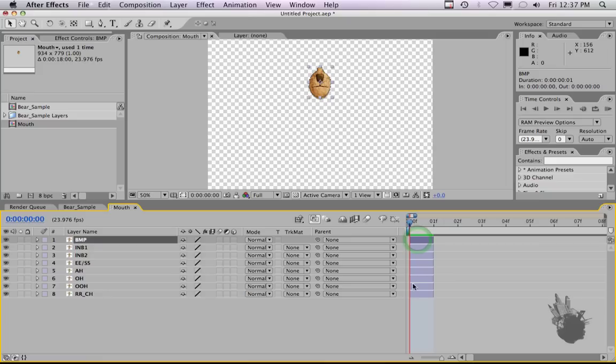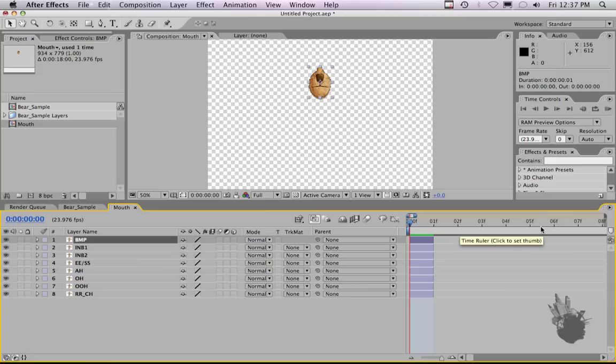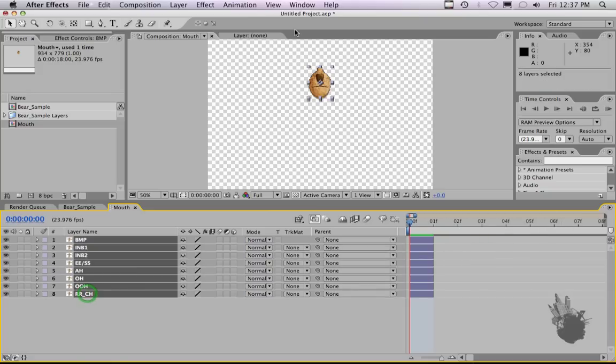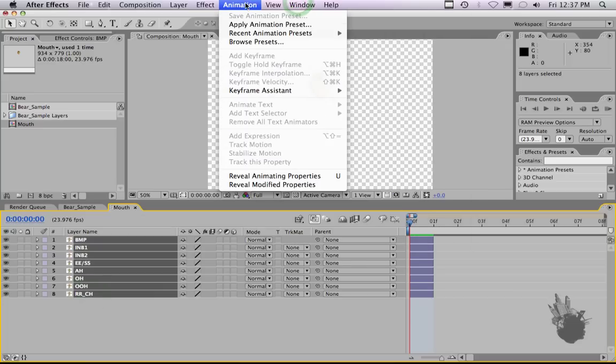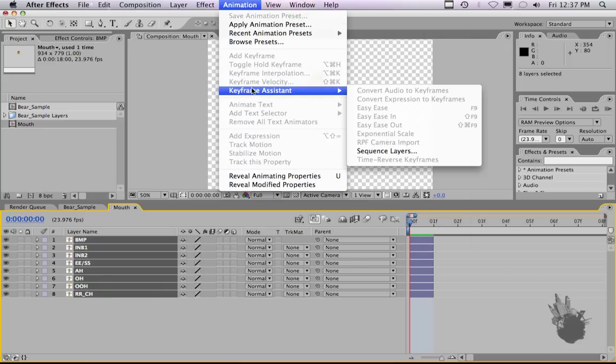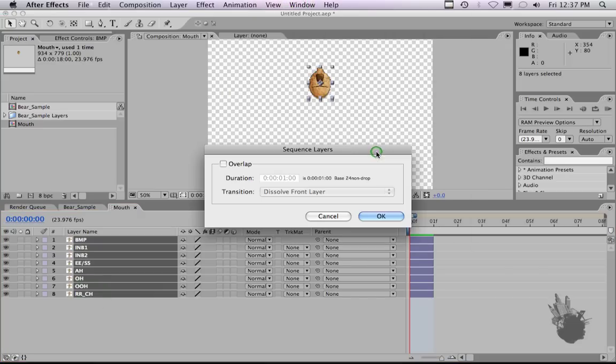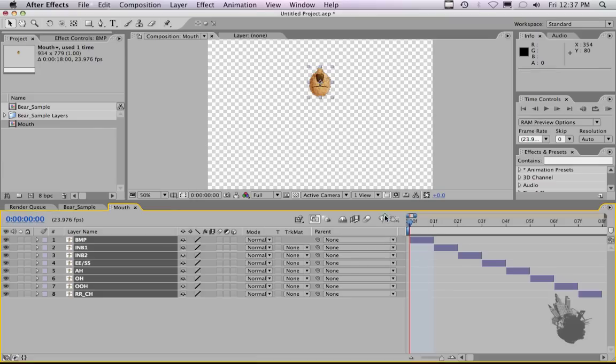The next step to do is set them out in a staircase fashion so that frame one is just one, frame two is just another mouth, frame three is another mouth, frame four is another mouth, frame five is another mouth, so on and so forth. And you can do that by hand, or you can highlight all of them and go to Animation, Keyframe Assistant, Sequence Layers. You don't want to overlap. You want to leave it default settings like this. And as you see, it staircases them out.